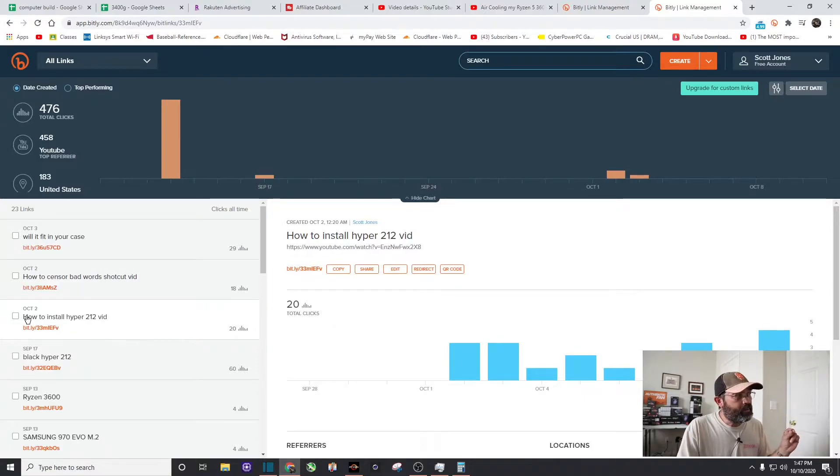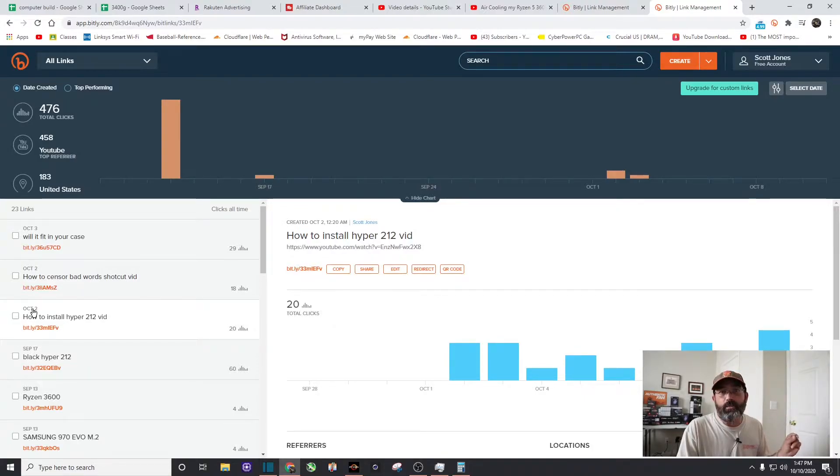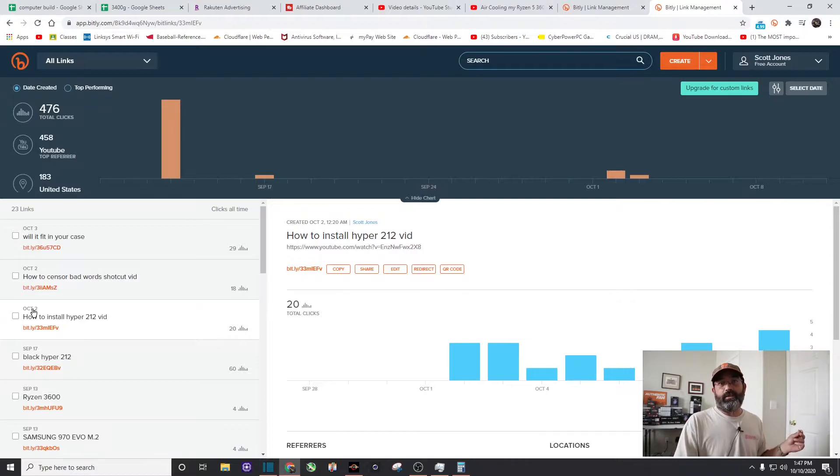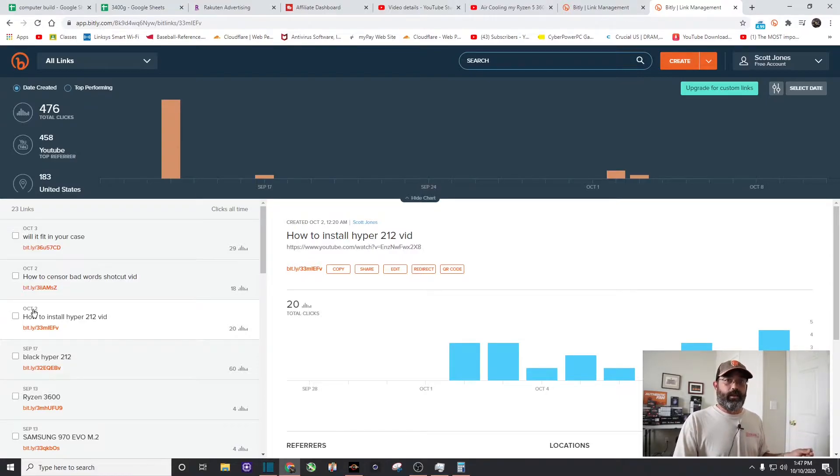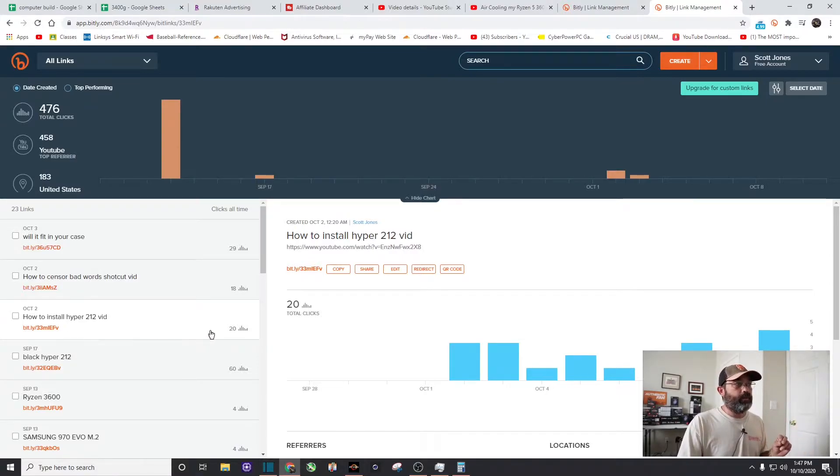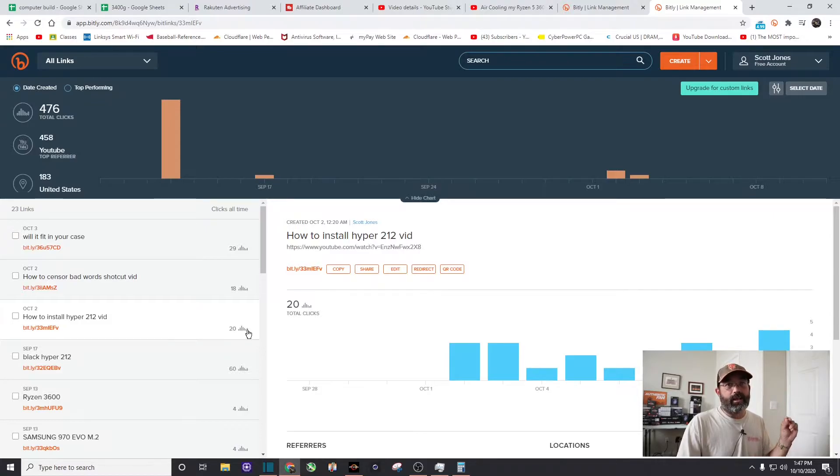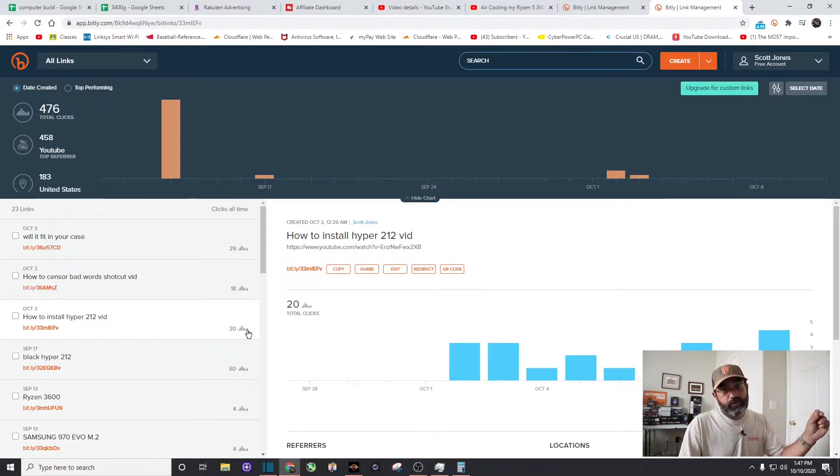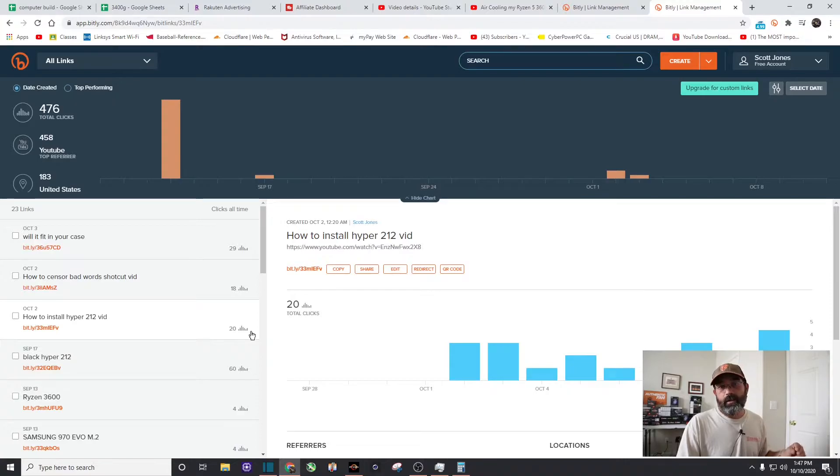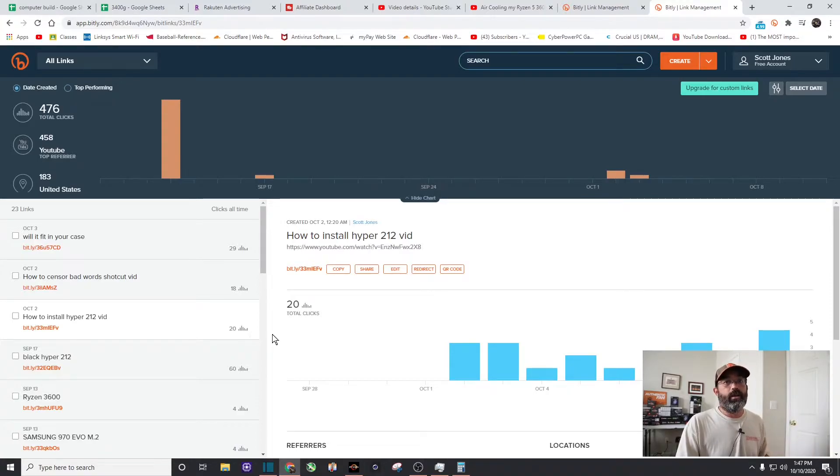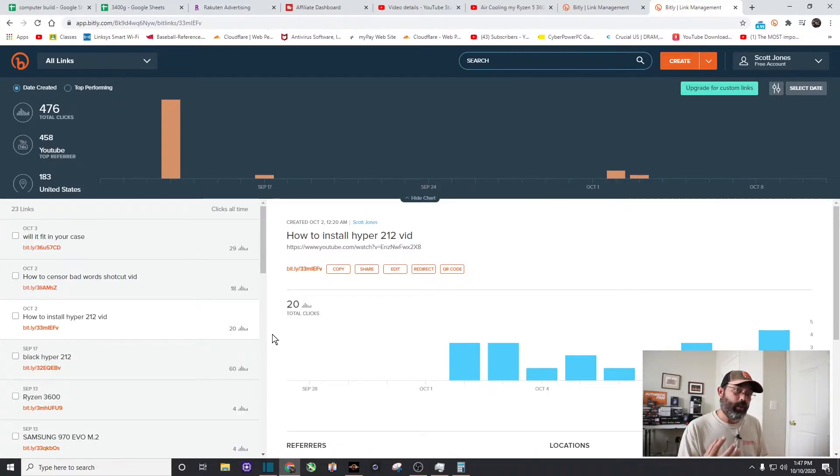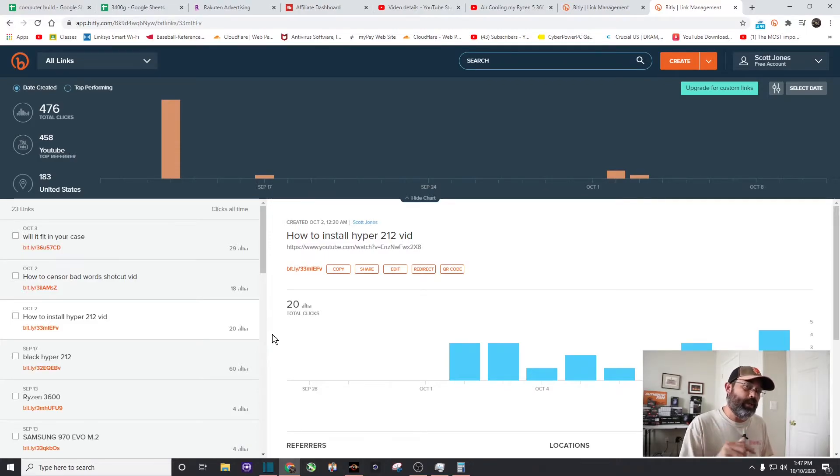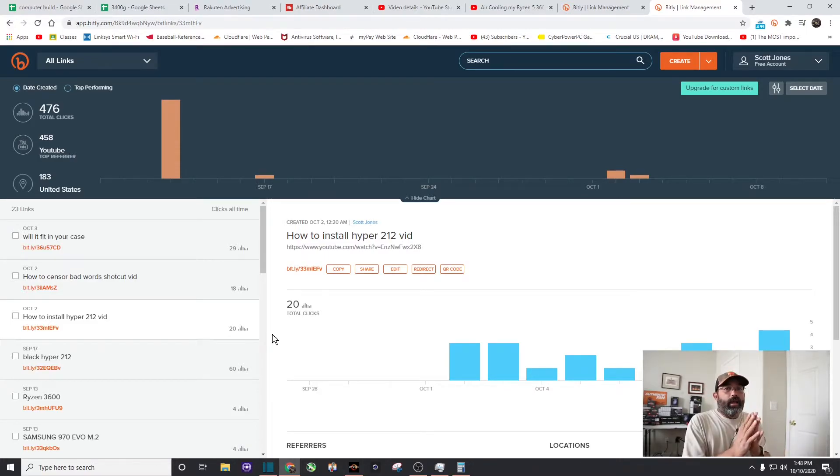So if I go here I've named it right there how to install the hyper 212. I started this link on October 2nd and it's October 10th now so I'm just going to go ahead and call that a week. So in a week's time I know that that link that I put in the description in the comments has generated 20 views. So that's 20 views that I wouldn't have had if I didn't pin or put that link in the description. It's only been a week's time.